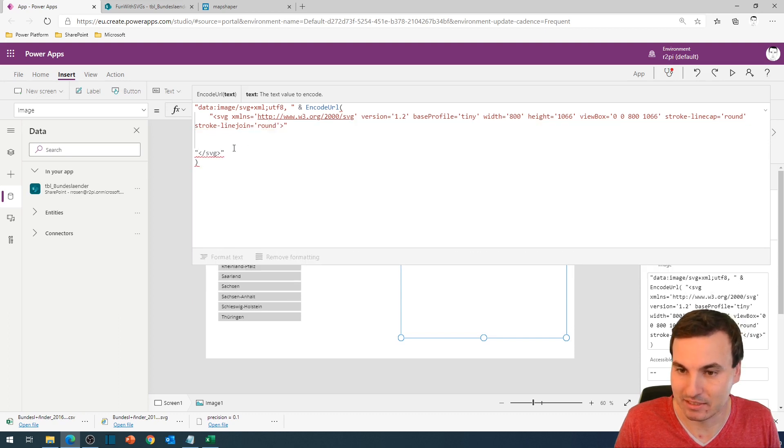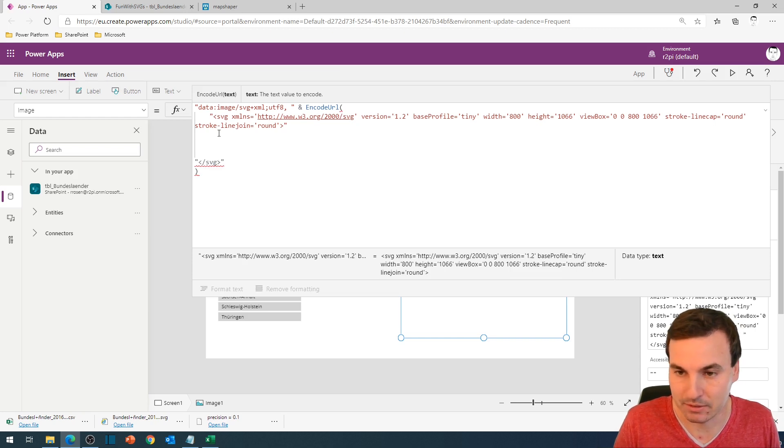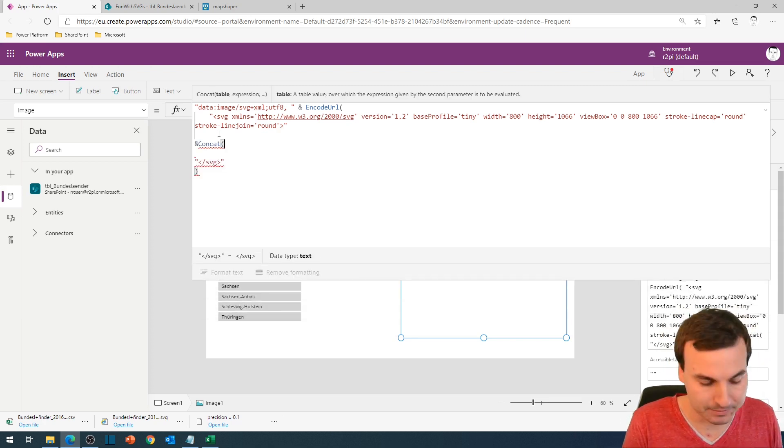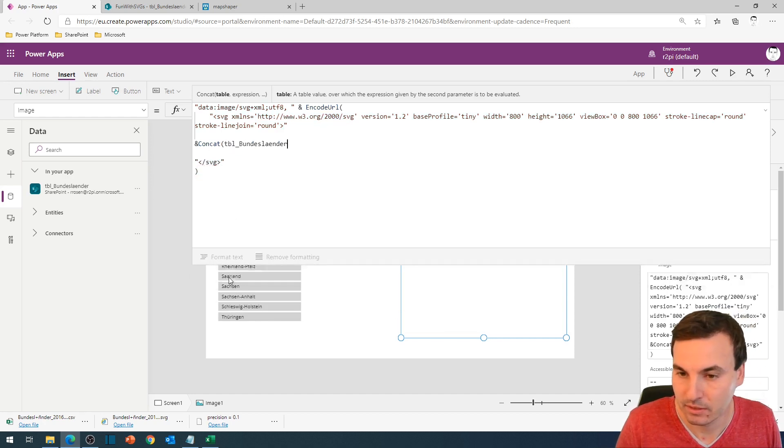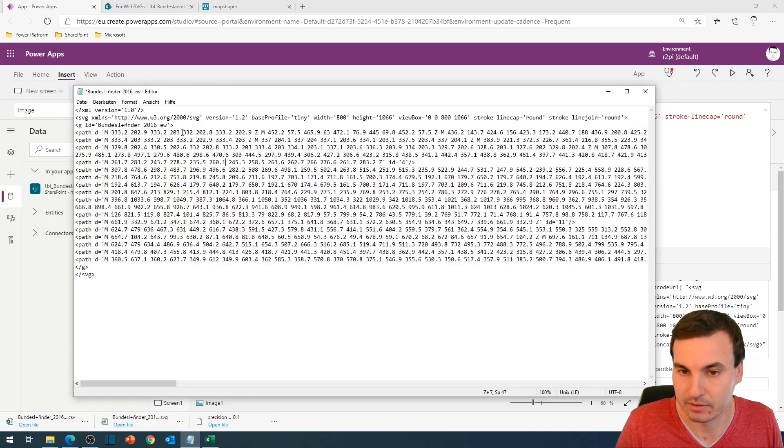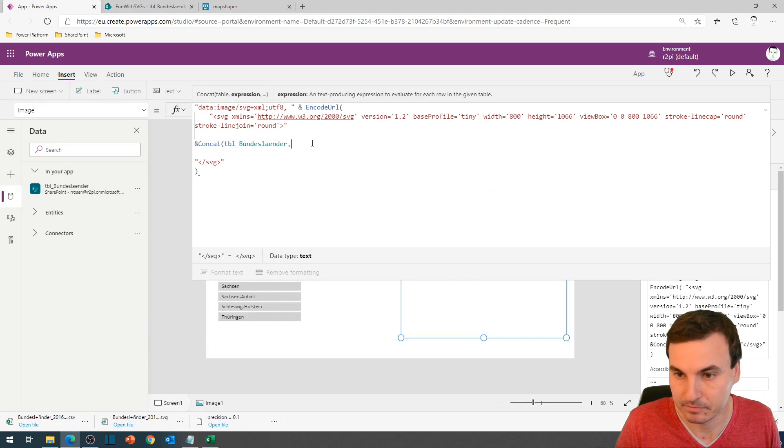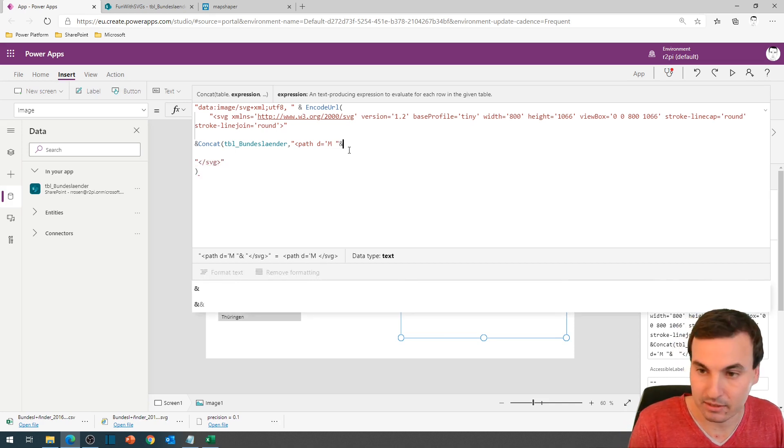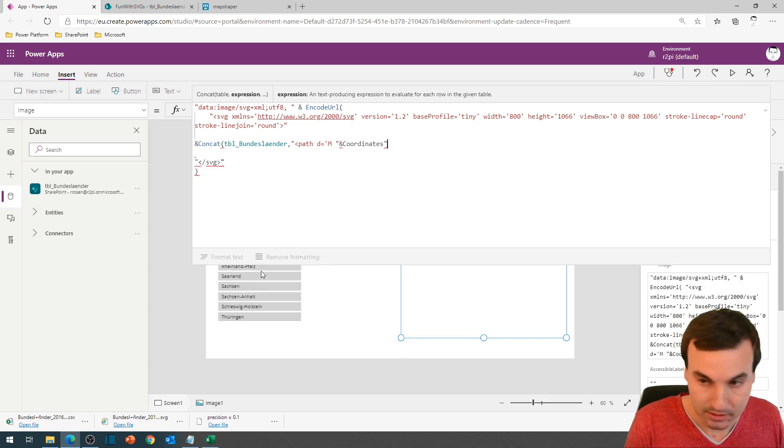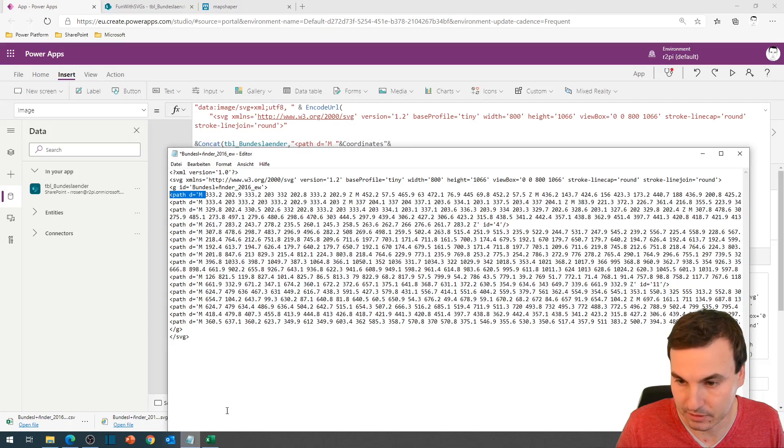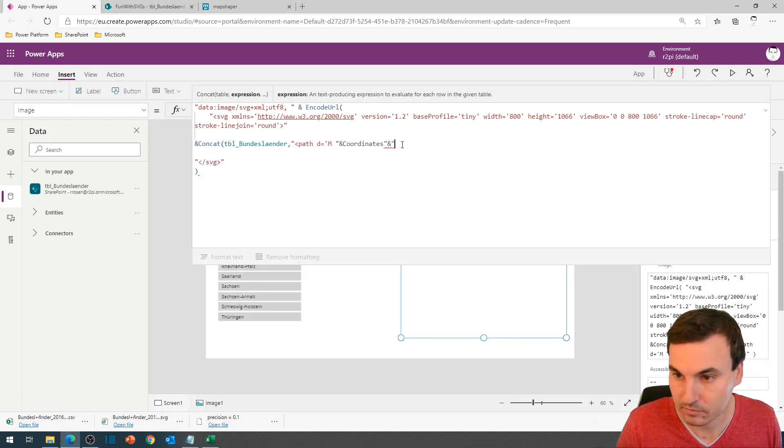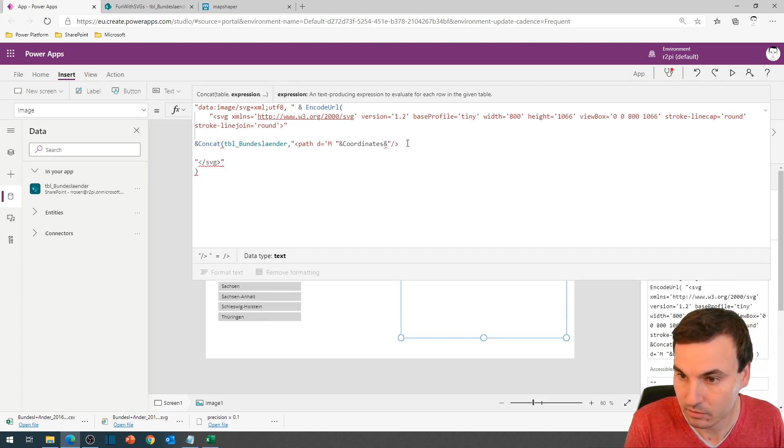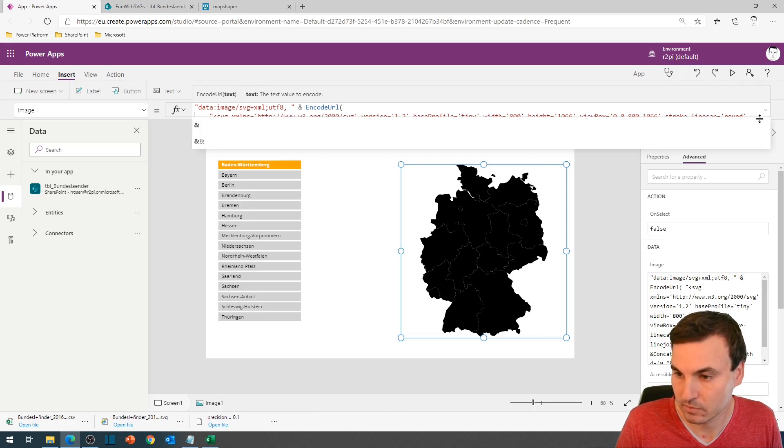So everything in here is just a big piece of text. And now we will concatenate it with another concat, and we will use the table Bundesländer. And then we will get the first part back that we deleted from the file. Next thing is all the coordinates. And in the end, we will have again the things that we deleted. This is too much. And we are back to our map of Germany.